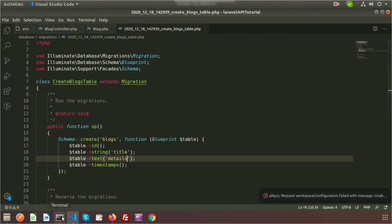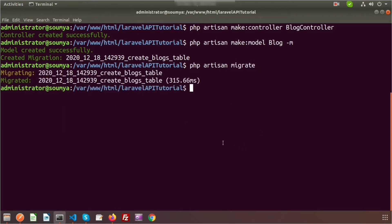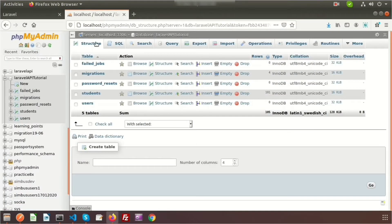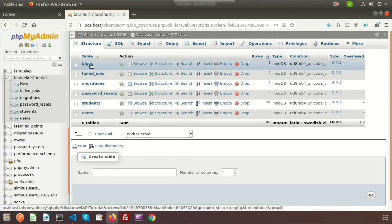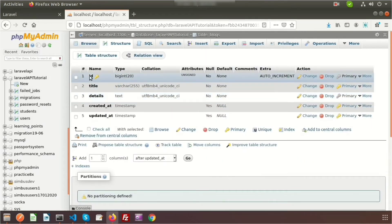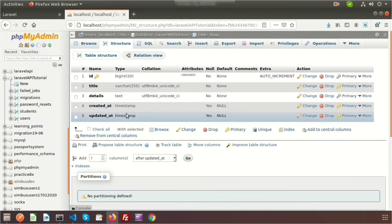Now just migrate this. Go to the terminal and run `php artisan migrate`. The blocks table migrated successfully. Go to the database and check — we can see the new table 'blocks' has been added. Looking at its structure, we can see the columns: ID, title, details, created_at, and updated_at.